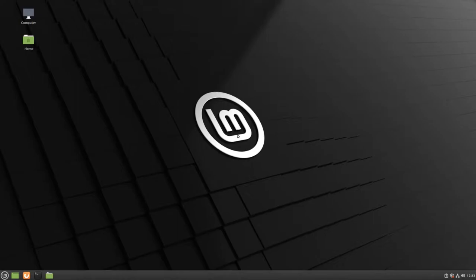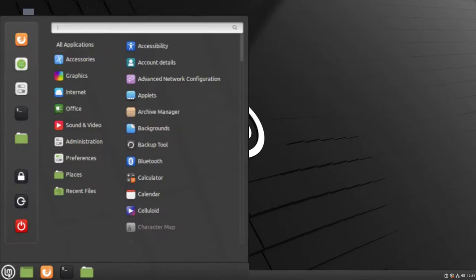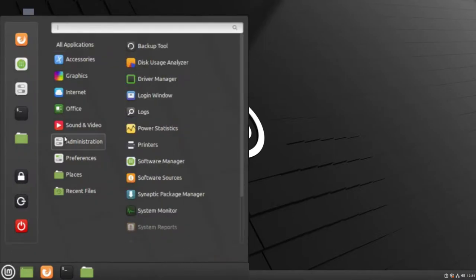First, go to your menu. Then go to Administration and select Backup Tool.